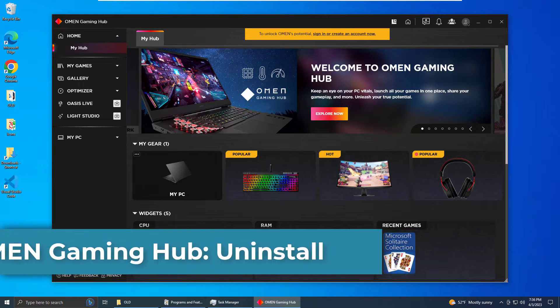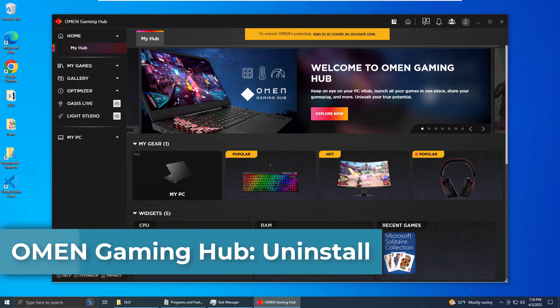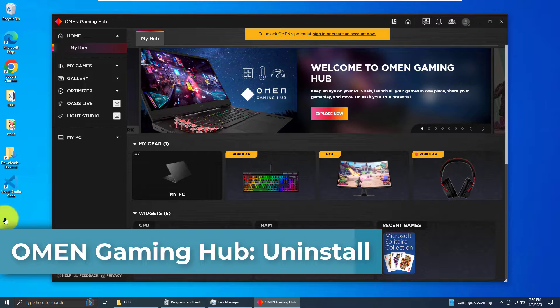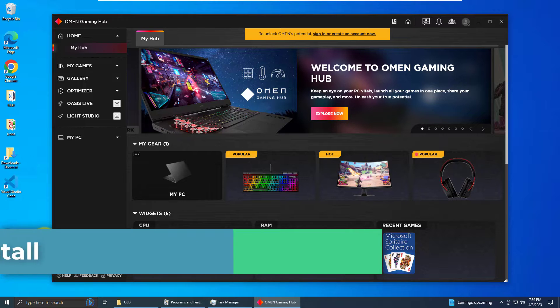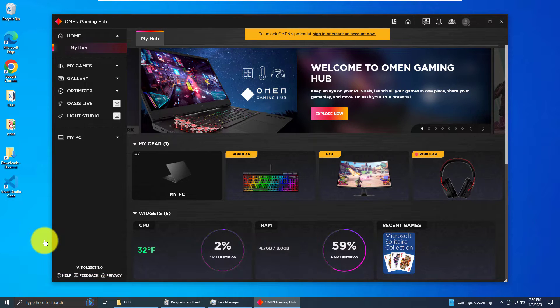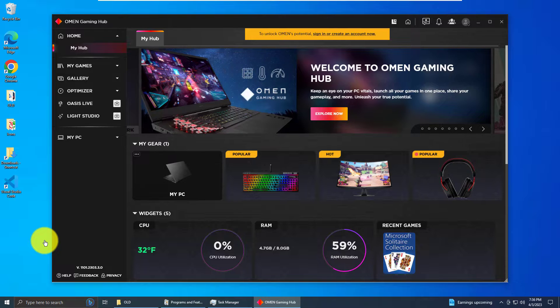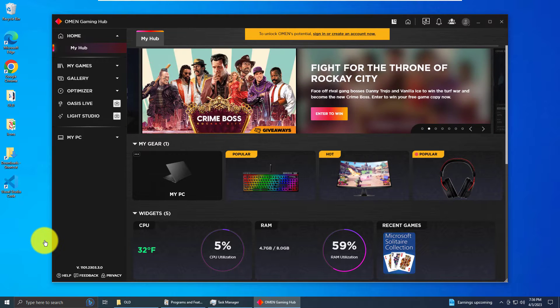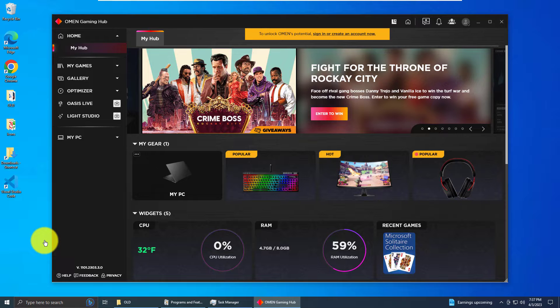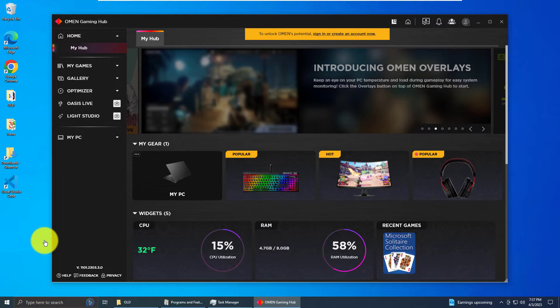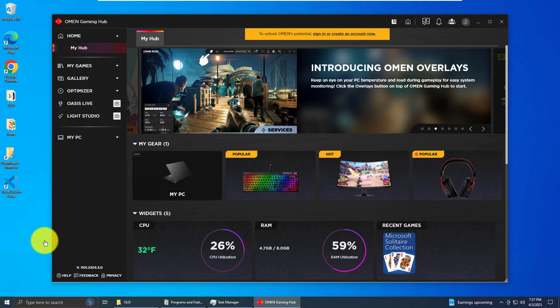Hello and welcome. This video is back by popular demand. I'm going to show you how to uninstall OMEN Gaming Hub. I had no idea this was such an issue for so many people. The first time I made it, I thought I was the only one having this problem, so I decided to come back and do the uninstall process correctly.